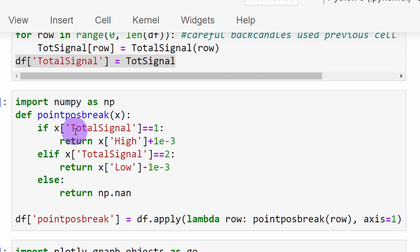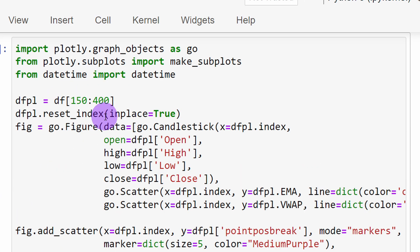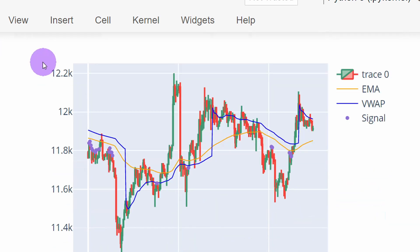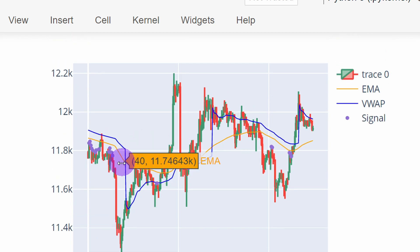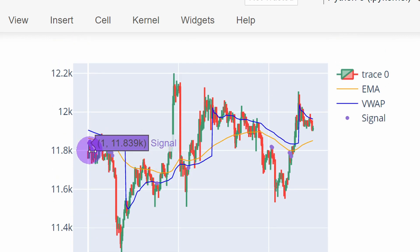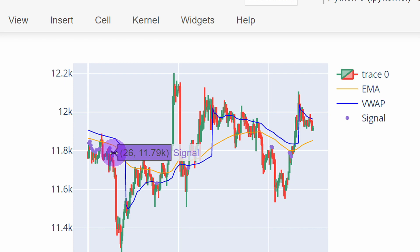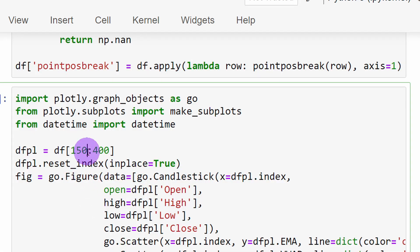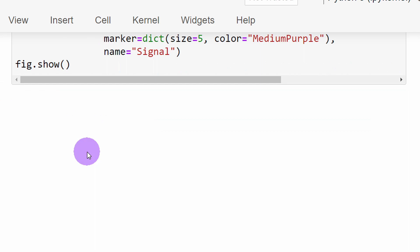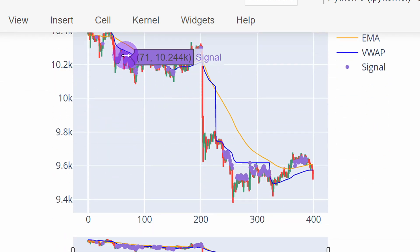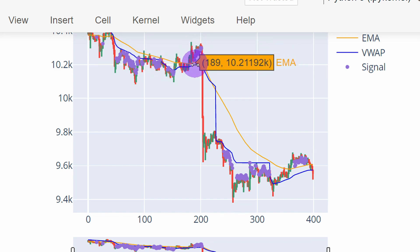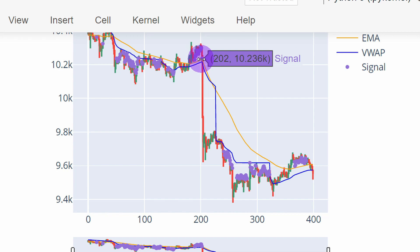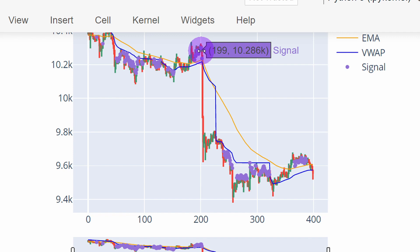At this point we can visualize our signals on a chart. We can plot our candles along with those purple points that are valid signals. These are selling signals because they are located above the candles. We can try a different slice of 400 candles and here also we can see our selling signals because we are in a downtrend, and these are buying signals because we are above the curves and at the same time close enough to the curves. So you can see we can have all types of signals using these parameters.